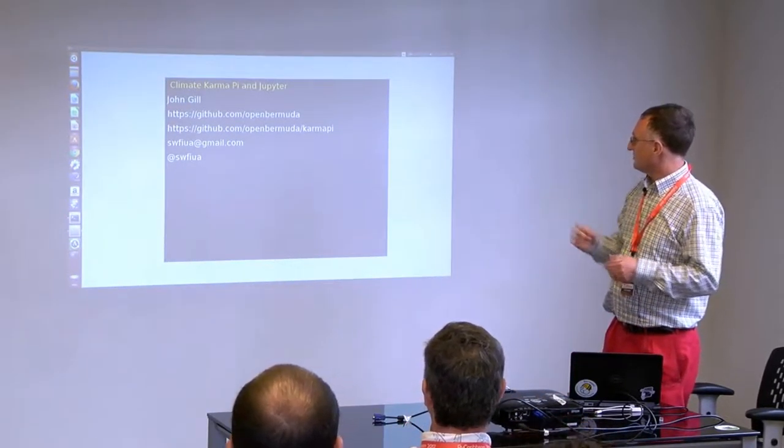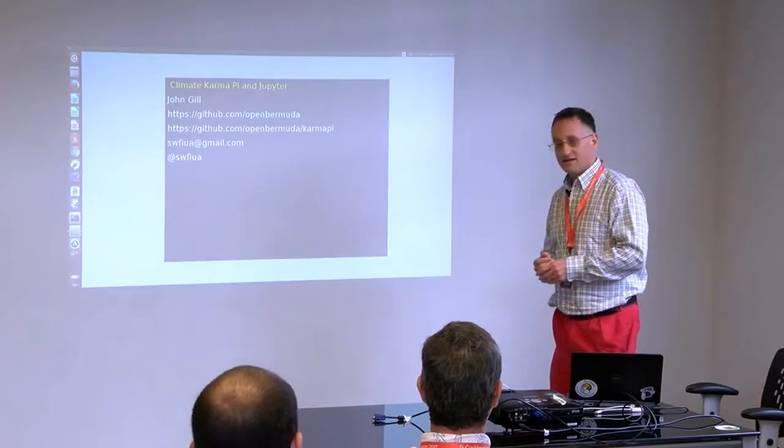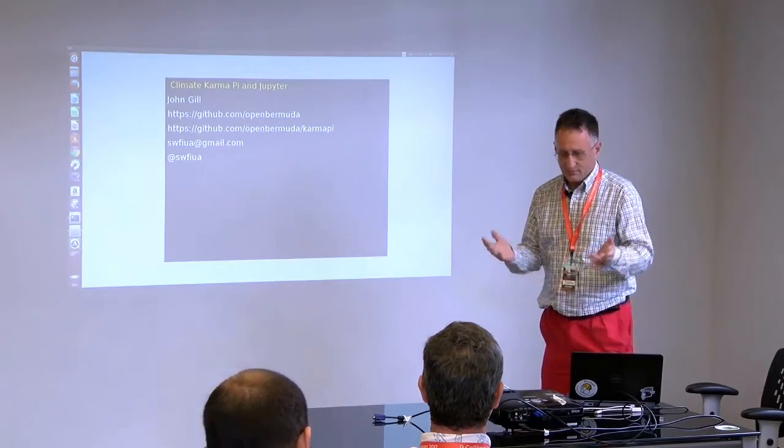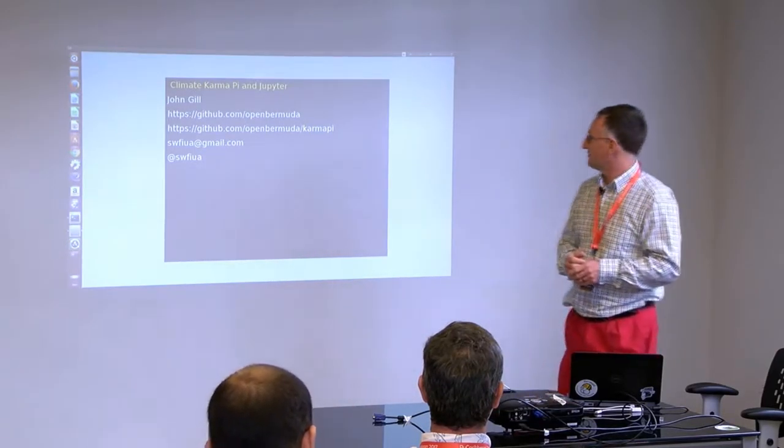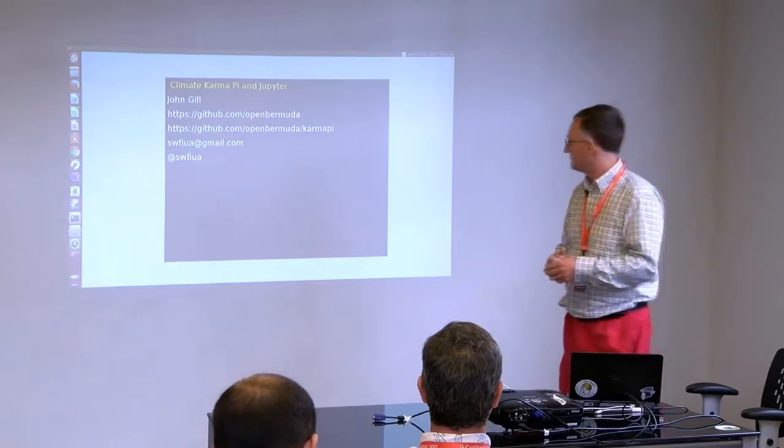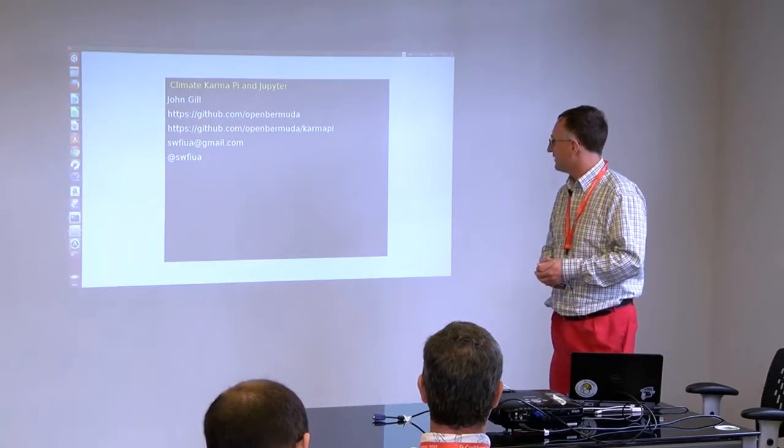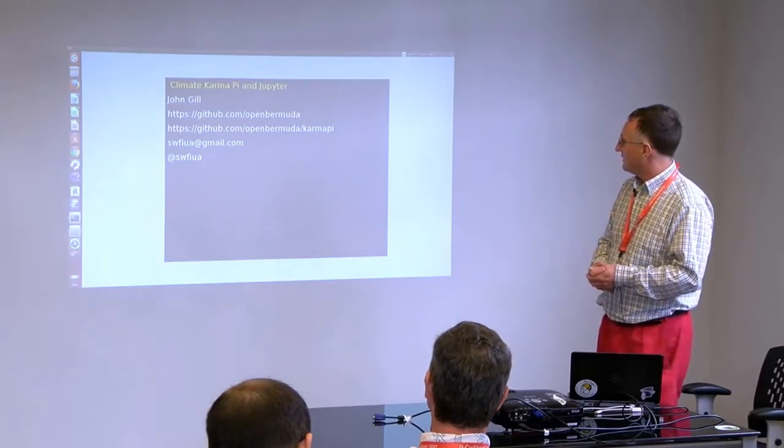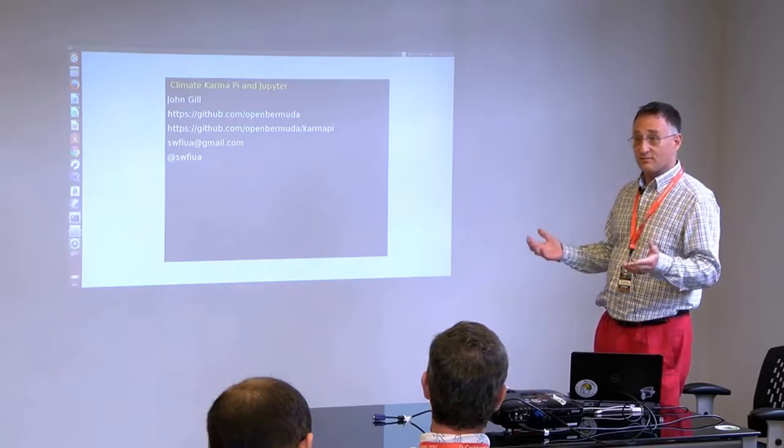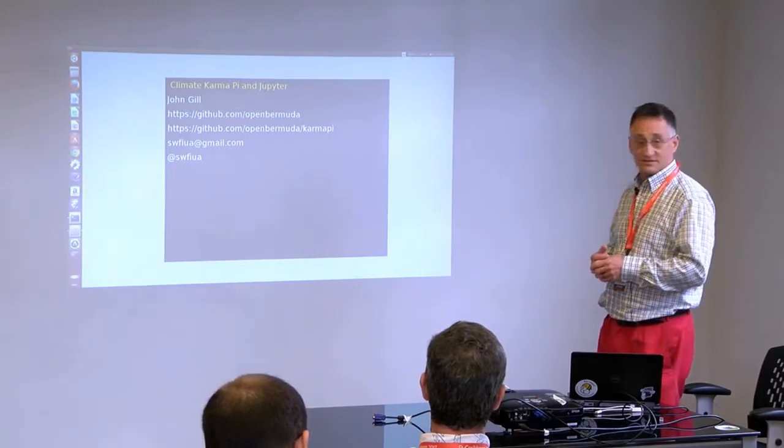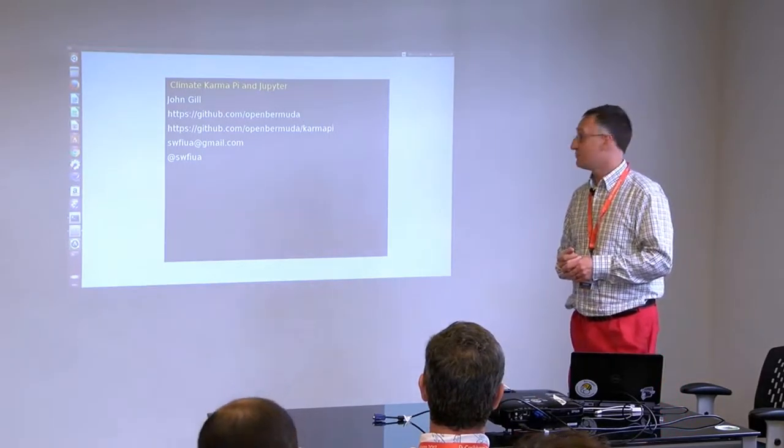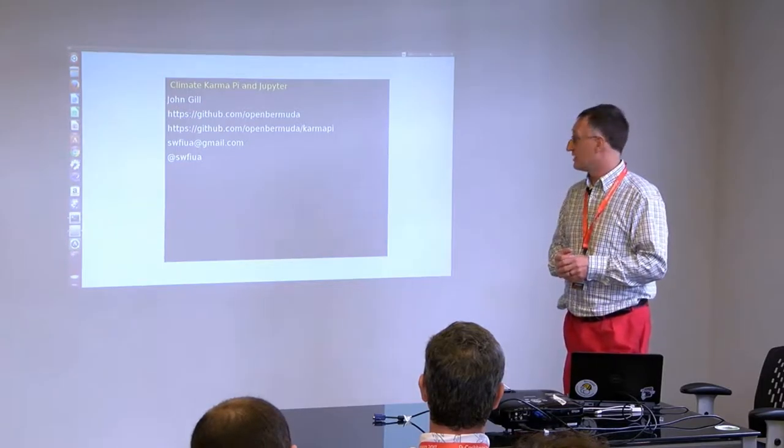I'm John Gill. I'm here from Bermuda. That's why I'm dressed a little peculiarly. This is how we go to work there. Nobody bats an eyelid when you turn up dressed to work with shorts and socks. I've been working trying to develop open source awareness and community in Bermuda for several years.